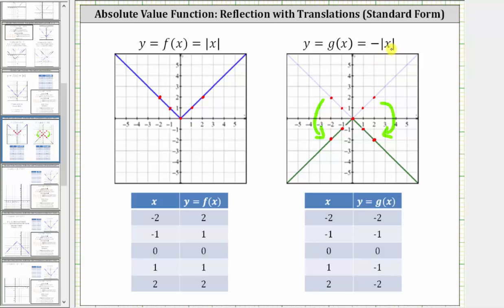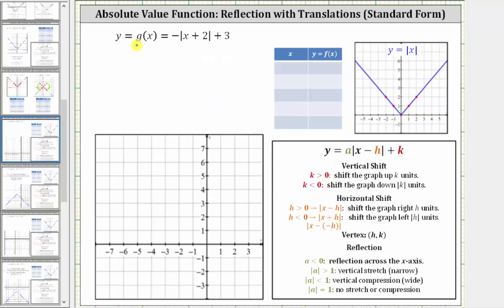Now let's take a look at our example. We want to graph y, or g of x, equals the opposite of the quantity absolute value of x plus two, plus three. The standard form of an absolute value function is y equals a times the quantity absolute value of x minus h, plus k, where the values of a, h, and k transform the basic absolute value function. Let's identify the values of a, h, and k and describe how they will affect the graph.